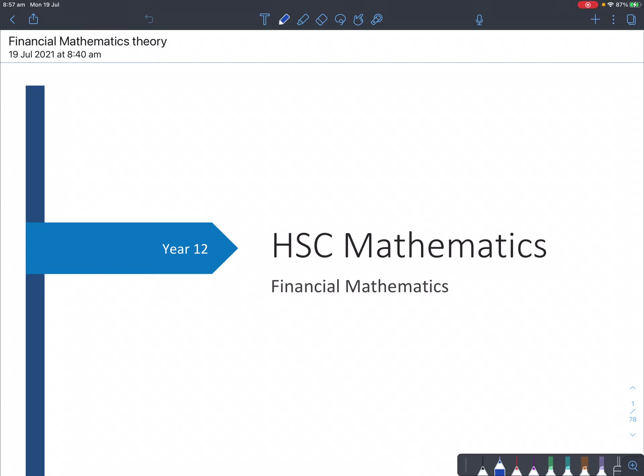Alright girls, today what we're going to be doing is starting off our final topic for advanced maths, which is financial mathematics. So in this topic, you're going to learn all about simple interest and compound interest once again. But before that, there are certain patterns you've got to analyse, and those are called arithmetic progressions and geometric progressions.